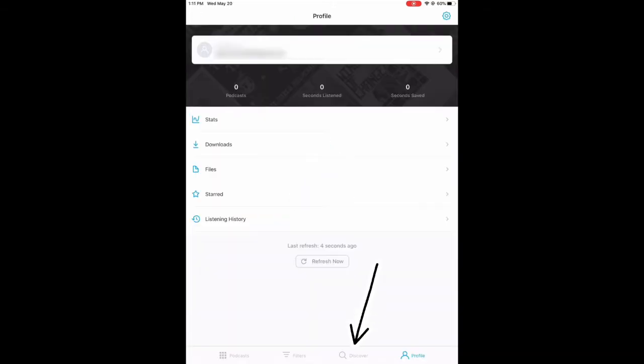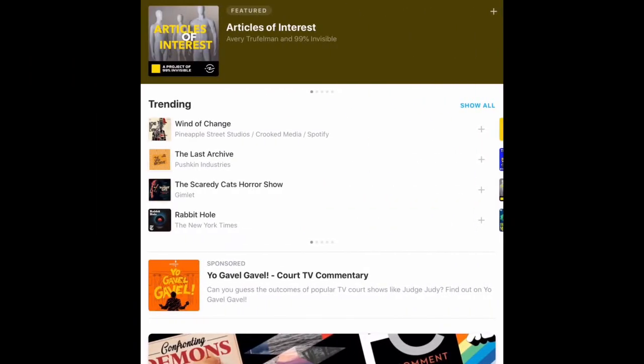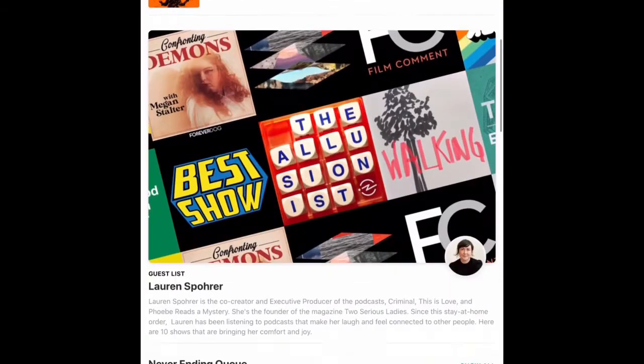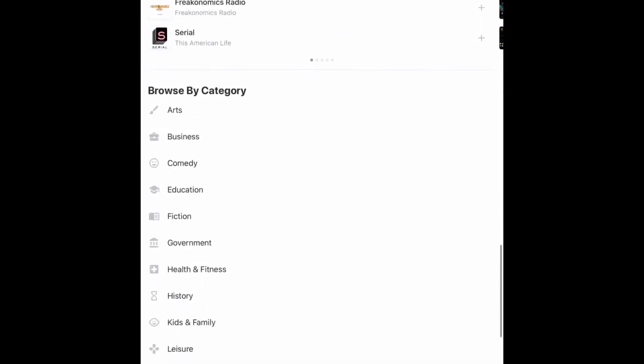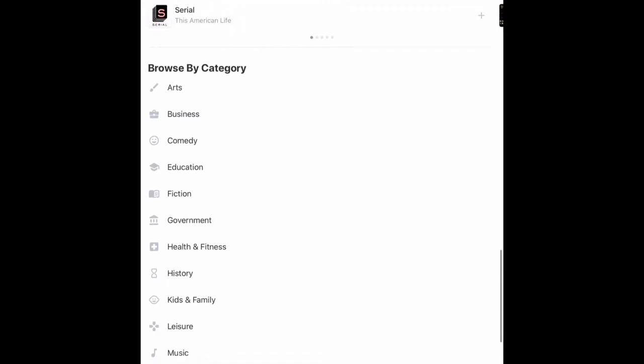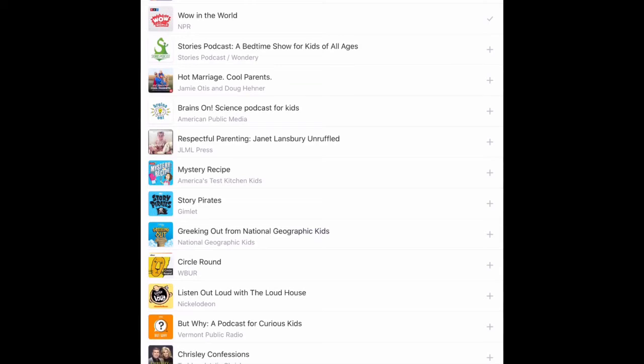Once you've created the account, you can click on Discover in the menu on the bottom and scroll down the page until you see Browse by Category. For example, if we click on Kids and Family, you'll see a list of the available podcasts and their channel of origin.